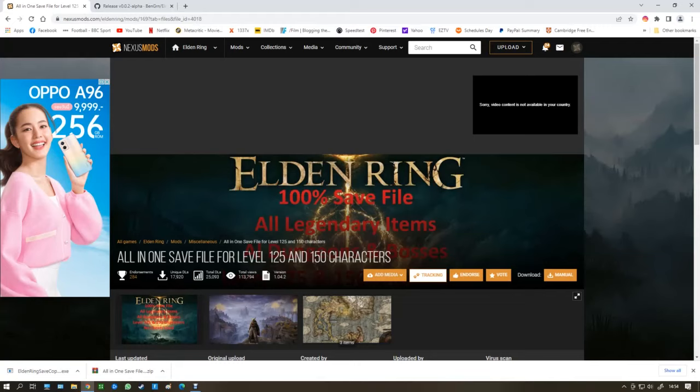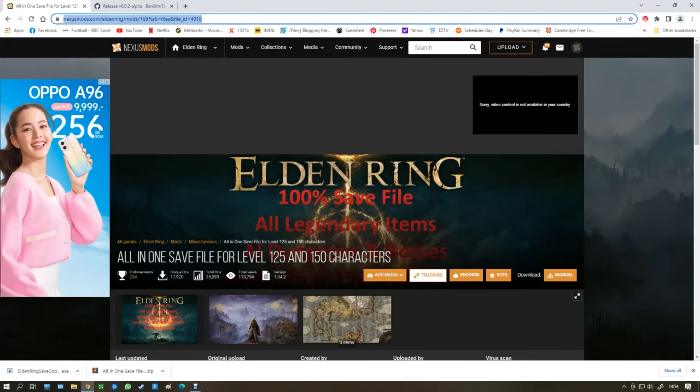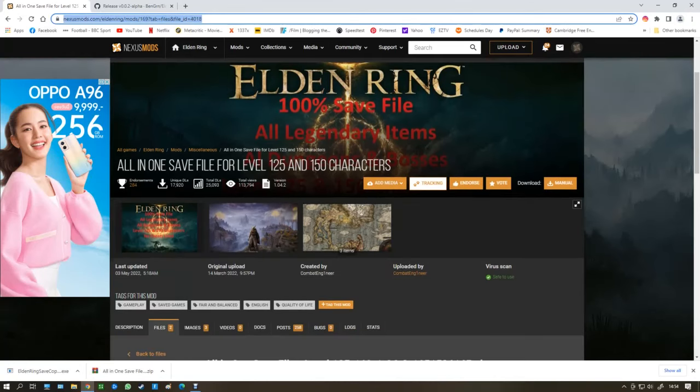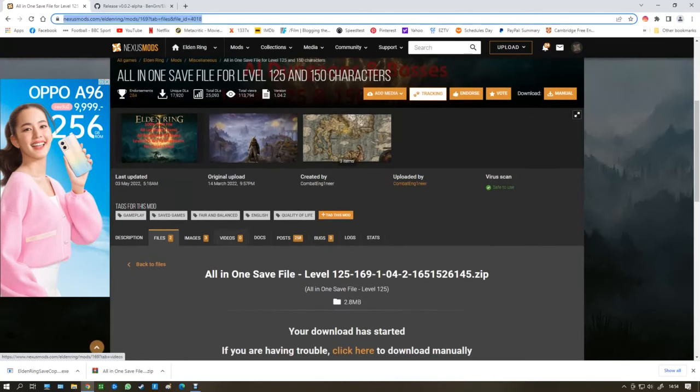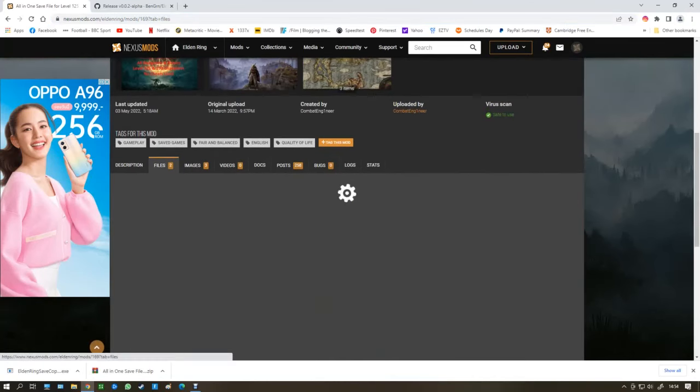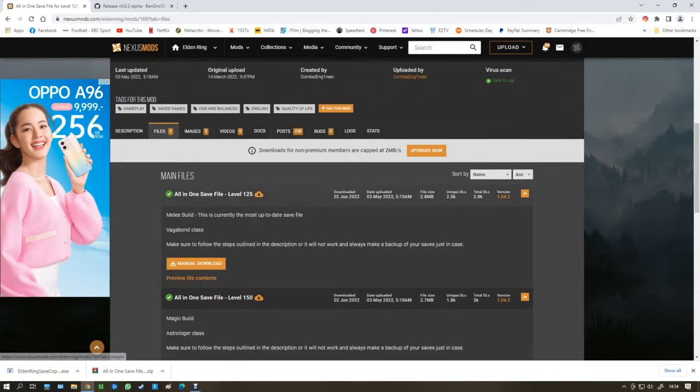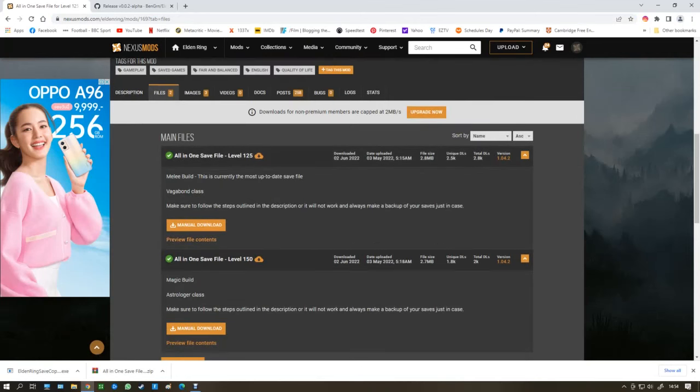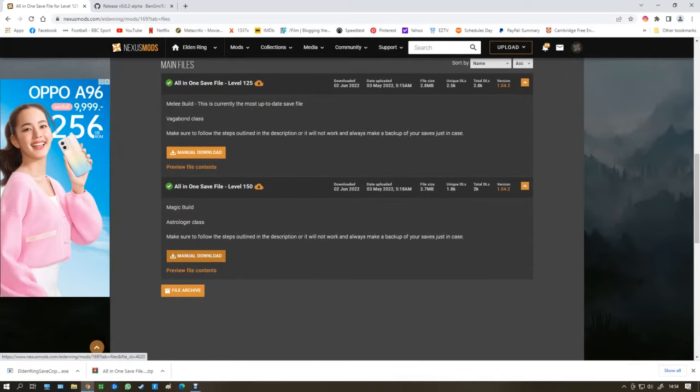First of all, you have to go to this creator. I'll send you the link in the description right here. And what you've got to do is go to files. You can choose level 125 or 150. I choose 150.